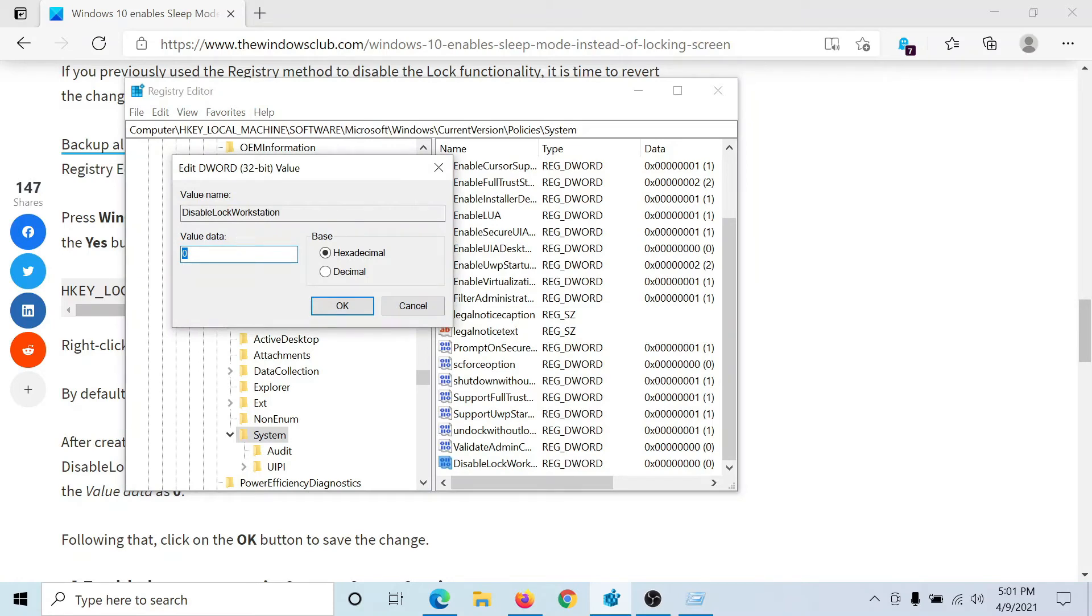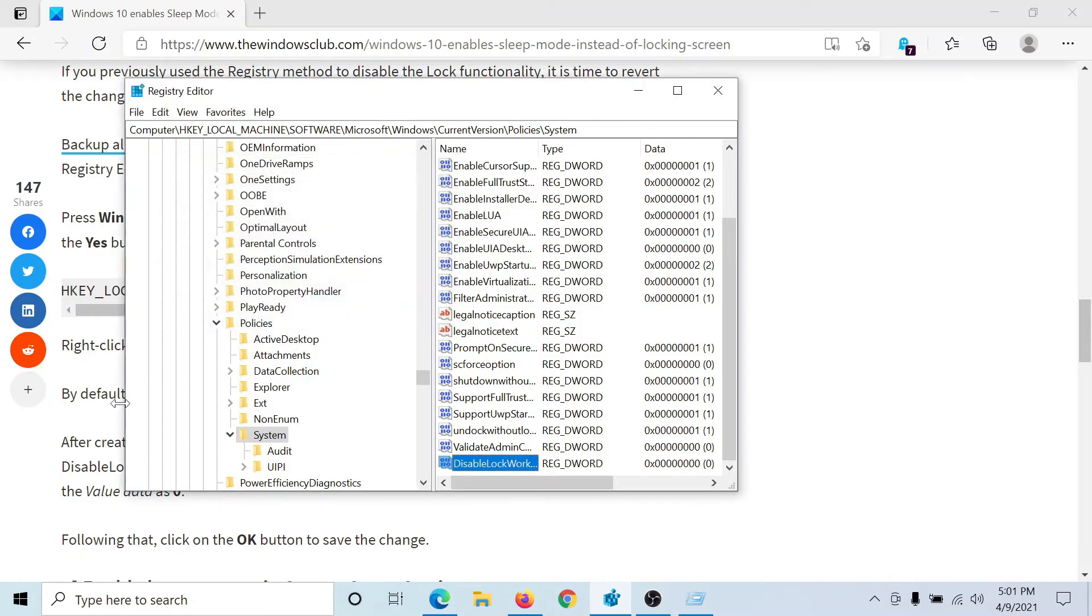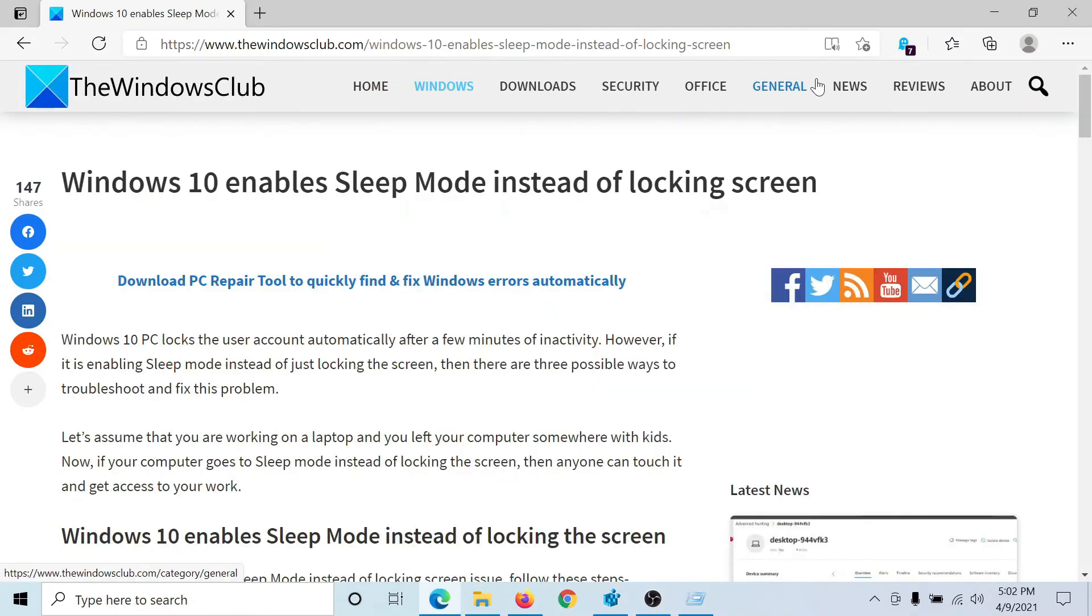Then double-click on it to open its value. The default value data would be zero. Let it be zero and click on OK. This should resolve the problem in discussion.